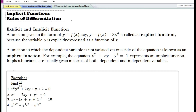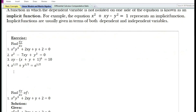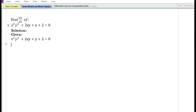Let us proceed to do some problems on finding the derivative of an implicit function. For the first problem: given the implicit function x²y³ + 2xy + y + 2 = 0.